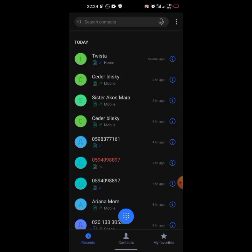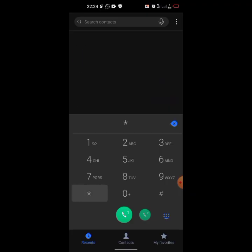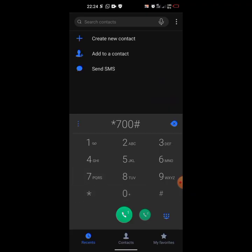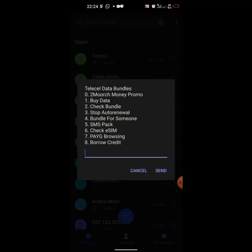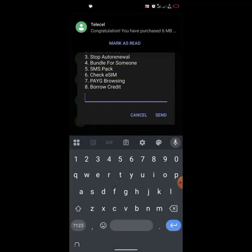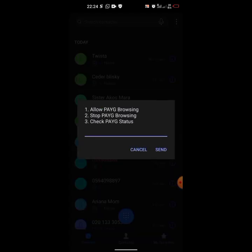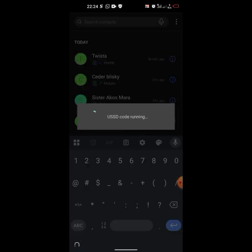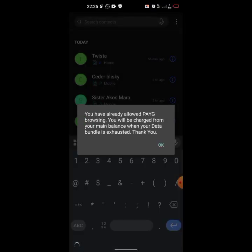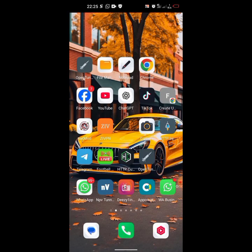Now we're going to switch it to Pay As You Go. Dial *700# again, then choose option 7 for Pay As You Go, and click 1 to allow Pay As You Go browsing. I've already done that.